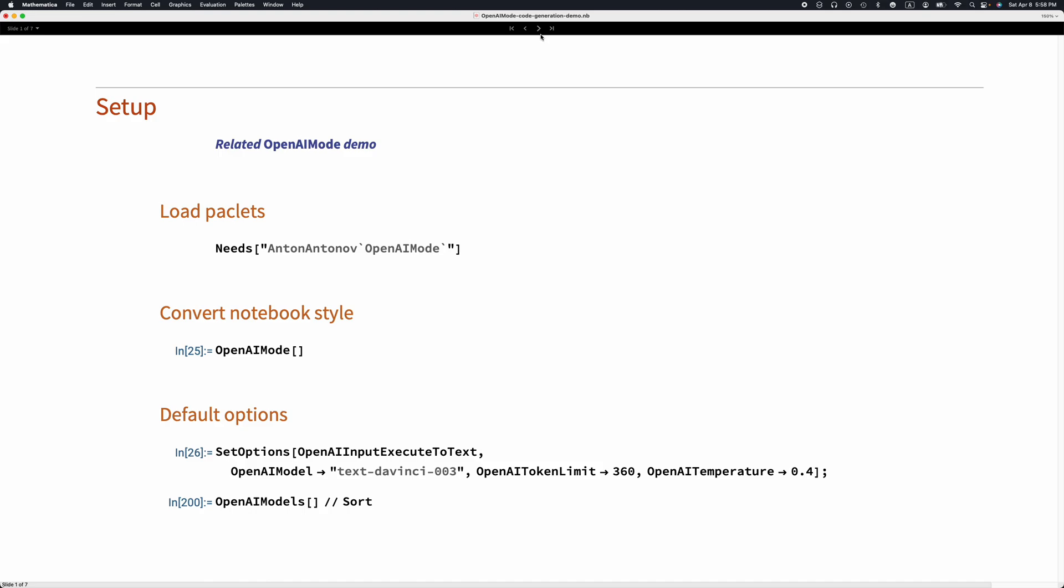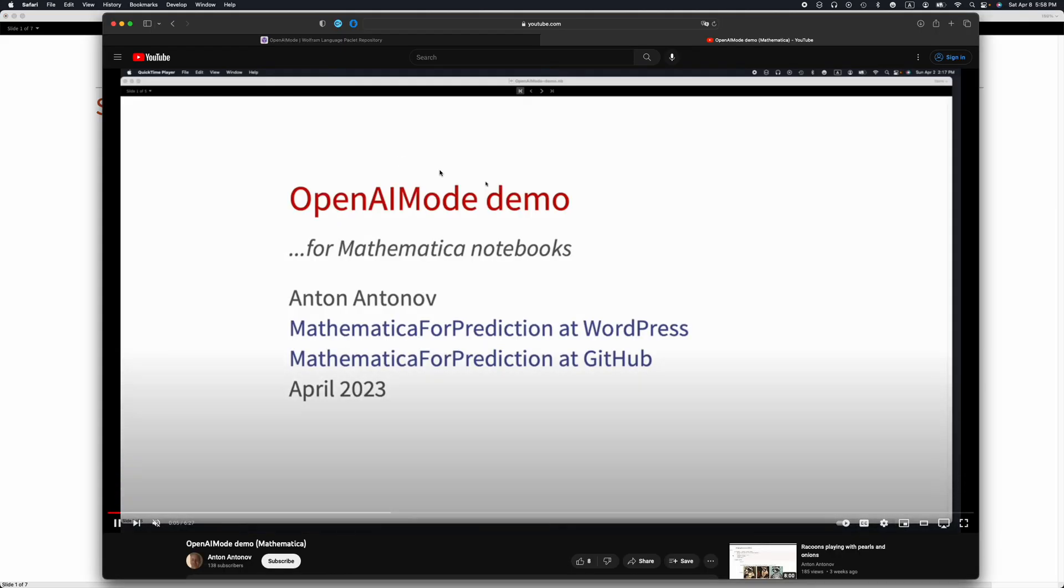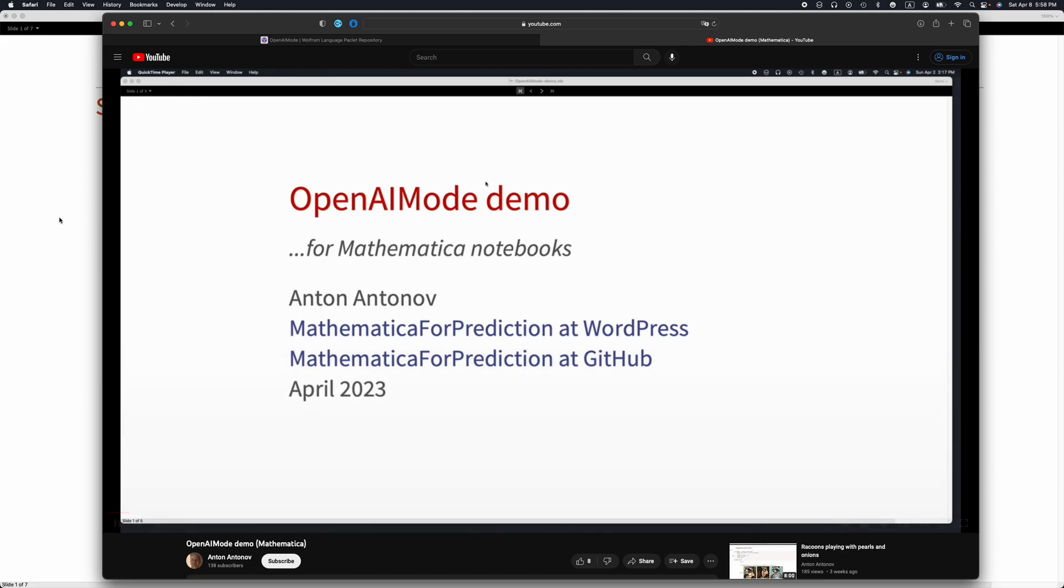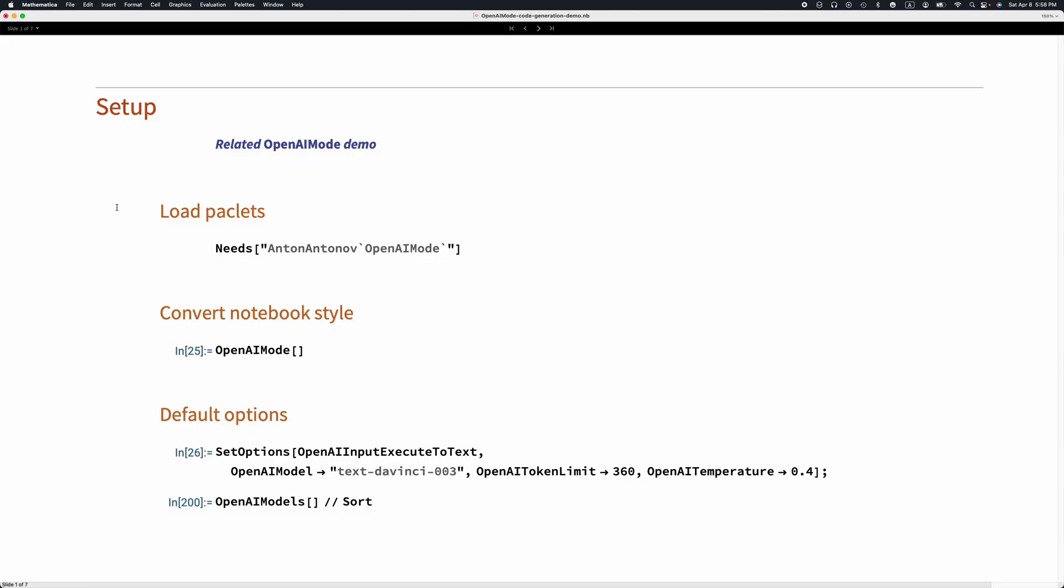First, there is another demo called OpenAI Mode Demo, which it's a good idea to see before proceeding with this presentation.